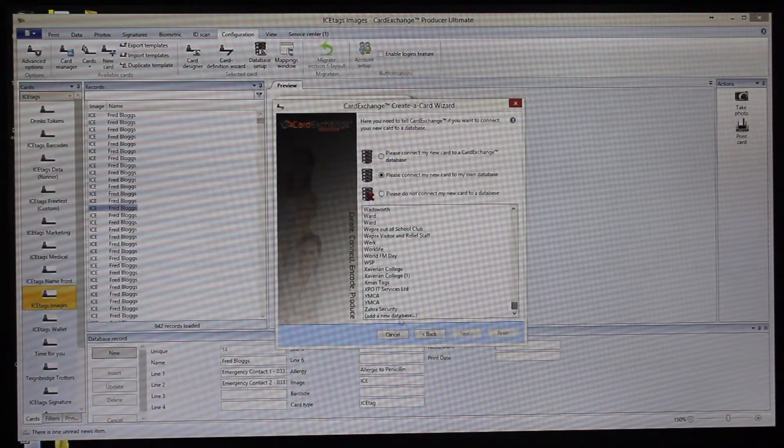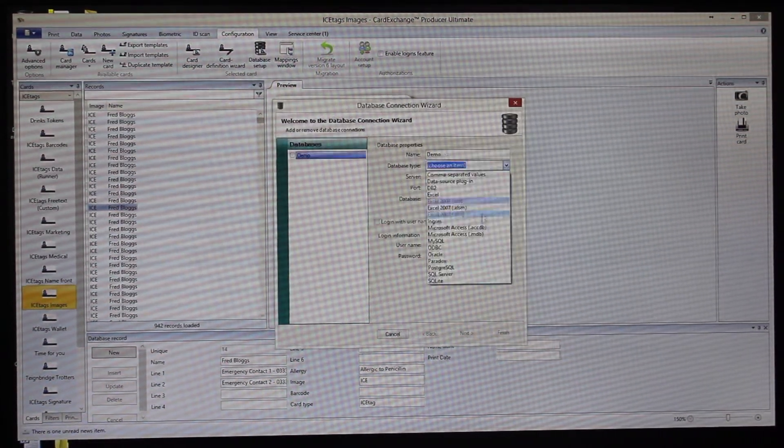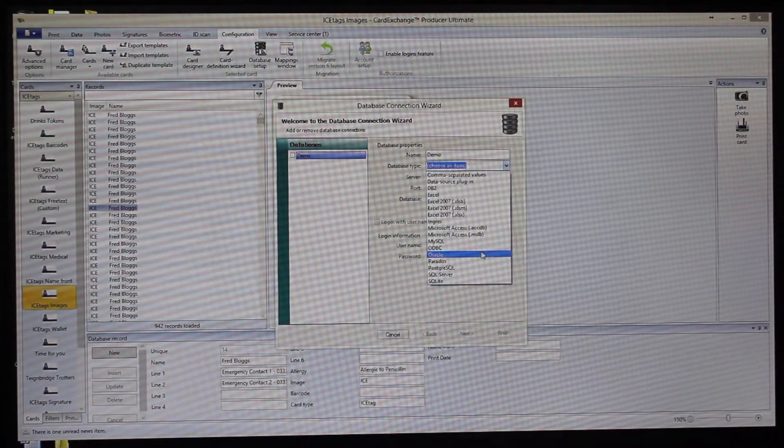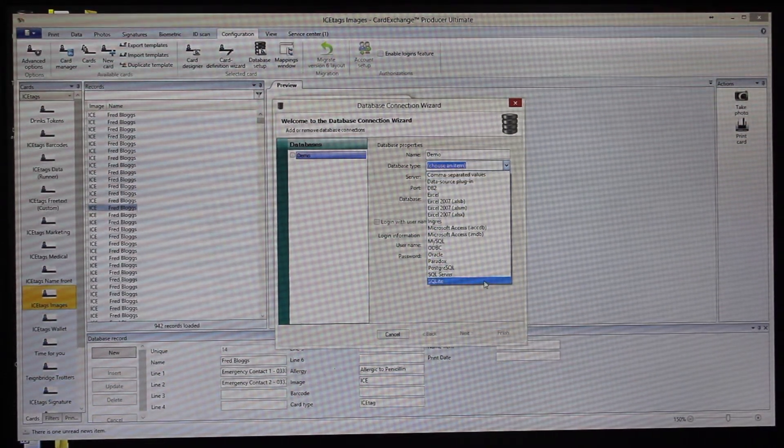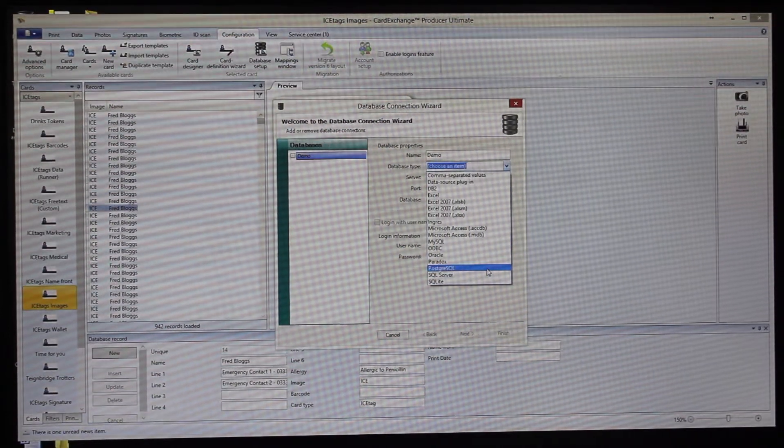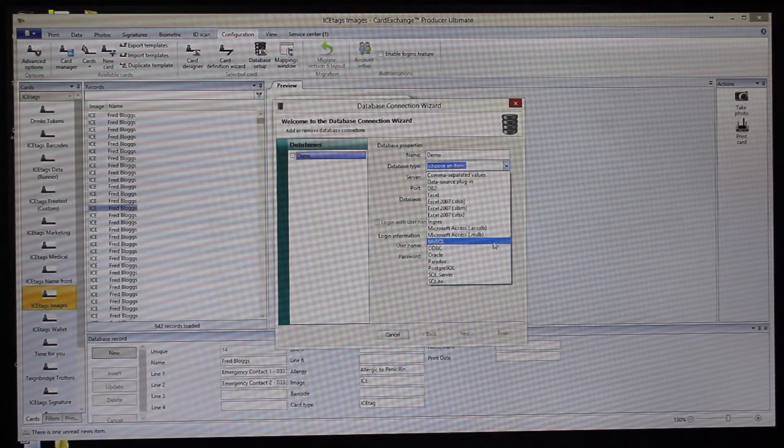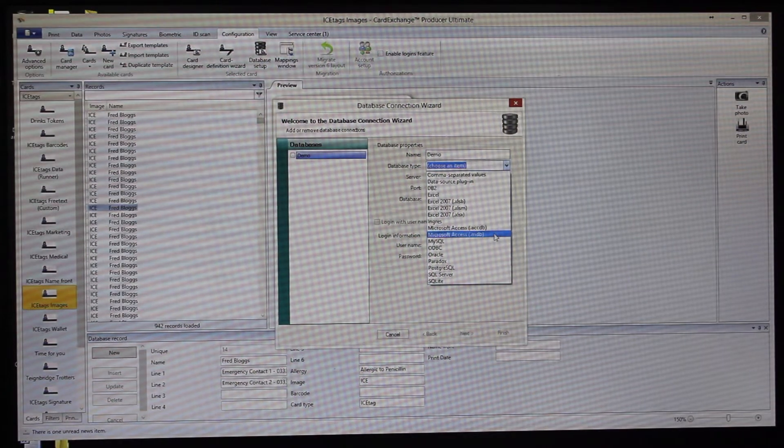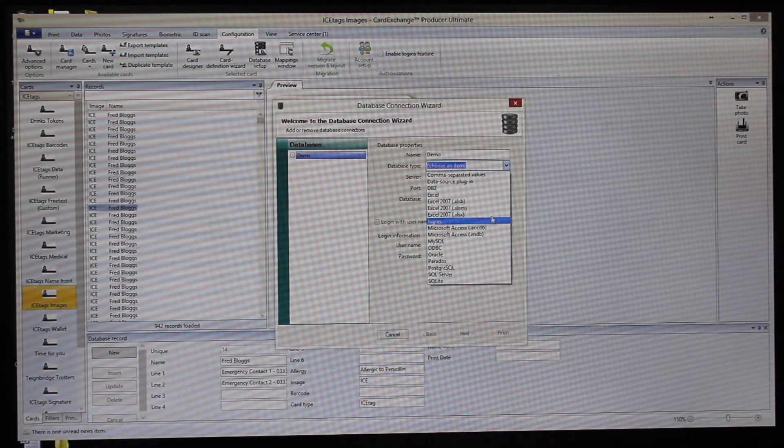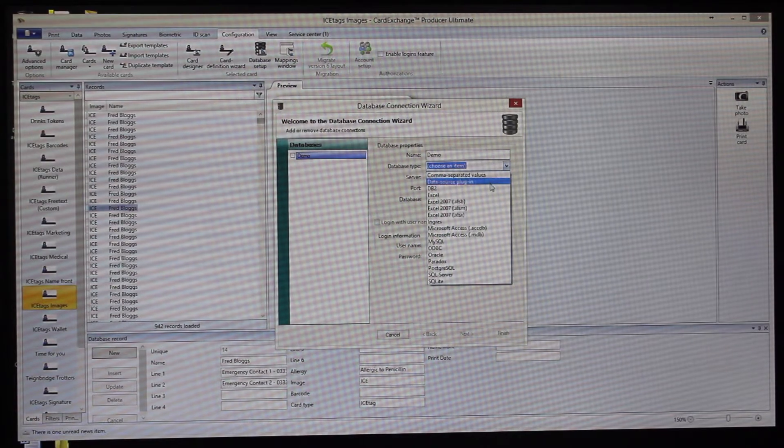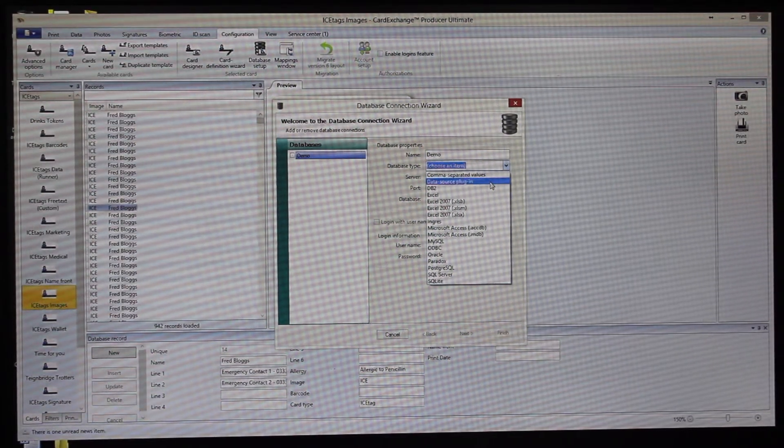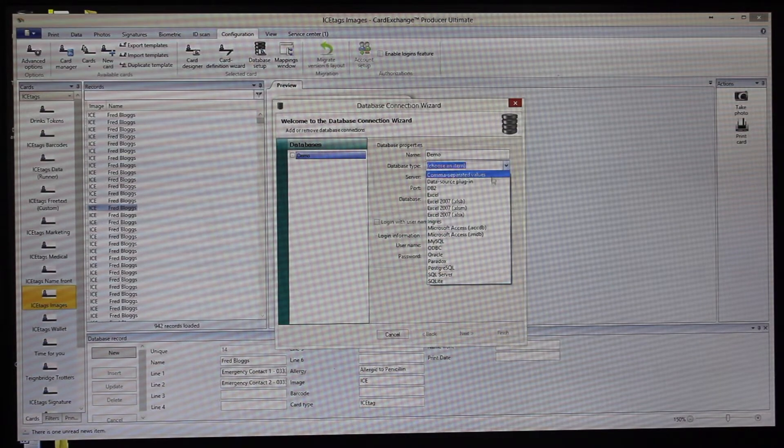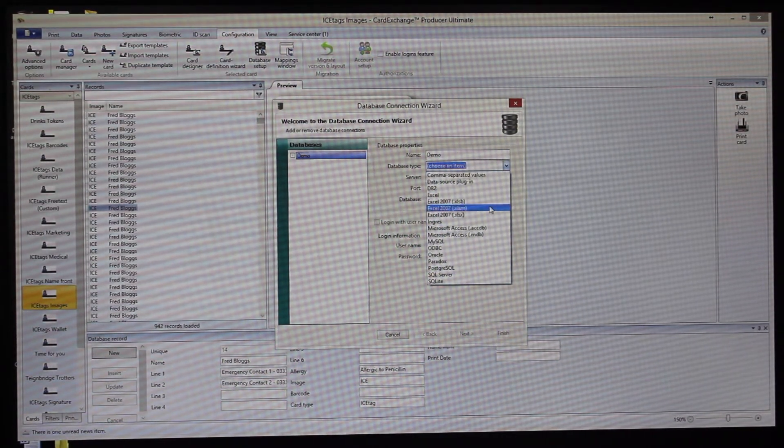You can see here all of the different available database sources: SQLite, SQL Server, PostgreSQL, Paradox, Oracle, ODBC, MySQL, Access, all types of Access, Ingres, all types of Excel, DB2, or data source plugin, or CSV (comma separated value).